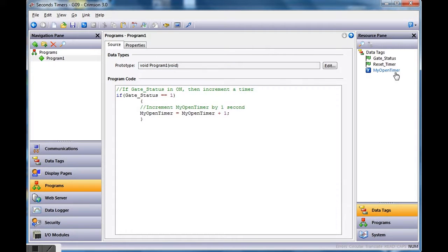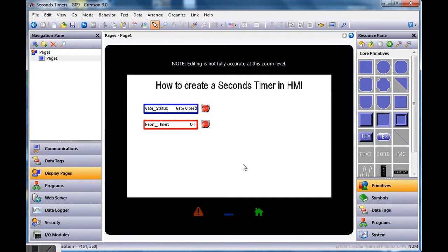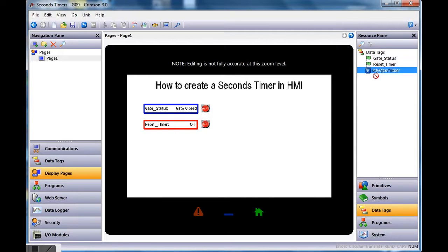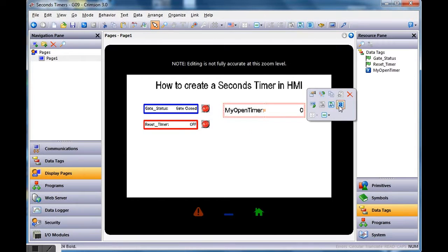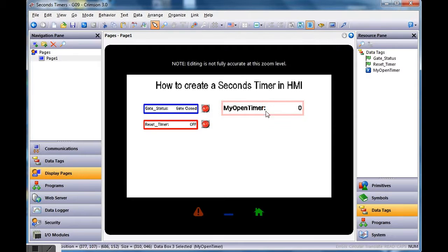There's my timer, and there's my program logic. Now I need to do a couple more things. First, I'll go to display pages on the left, then grab 'my_open_timer' from the right side and put it on the screen. I'll make it a little bigger and bold it so you can see it clearly.